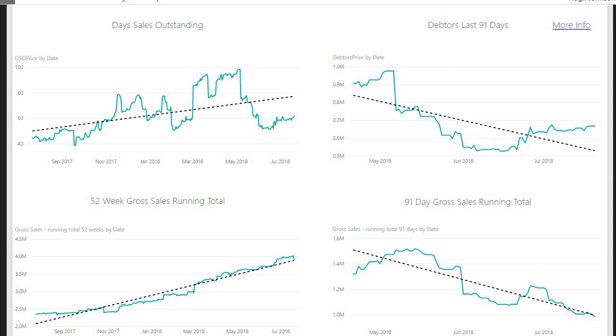If we want to look at more recent times, let's take a look at the charts on the right, which look at the last 91 days. On the top right, we look at the total debtors over the last 91 days. And that looks good. We've got a good decrease from nearly a million in debtors in May, which probably corresponds to that DSO of nearly 100, down to nearly 700,000 now. So we've reduced our debtors between May and now by about 300,000 pounds, which is great. And you can see the trend line is down.